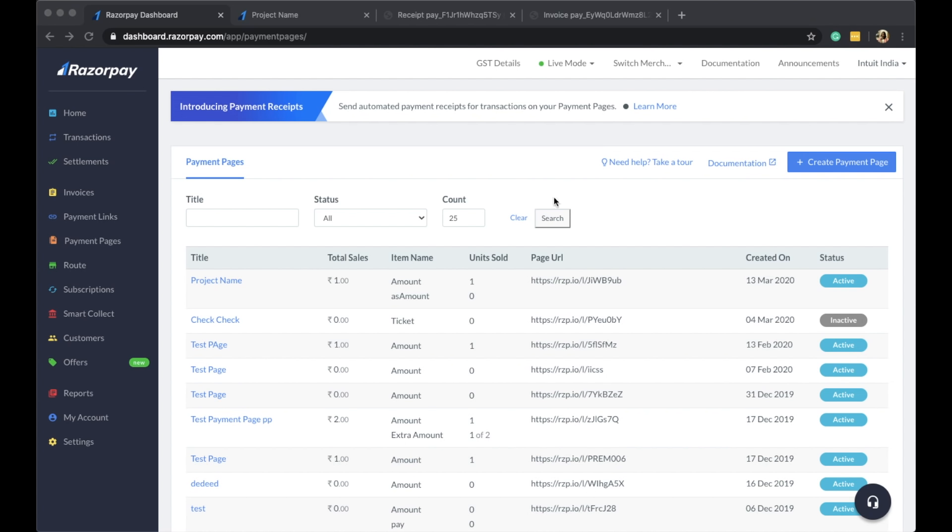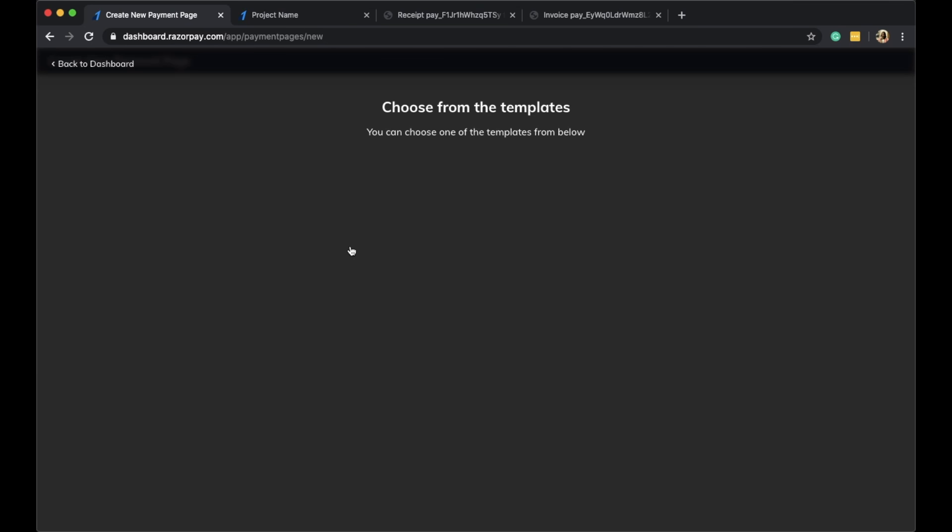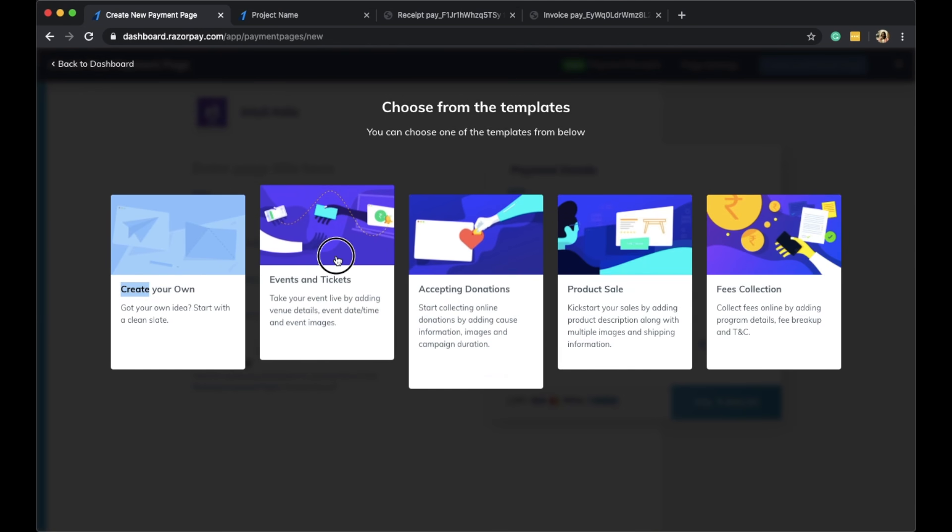Hi everyone, thank you for watching this video. Today we're going to talk about automated payment receipts and automated ATG receipts on your Razorpay payment pages. Setting up automated receipts is easy. Simply create a new payment page.